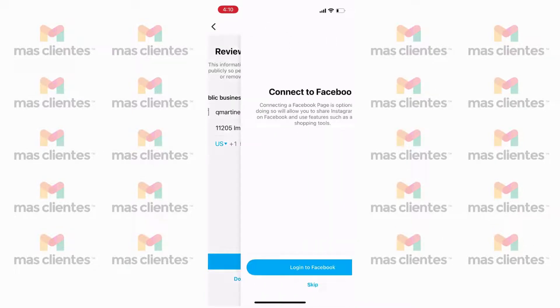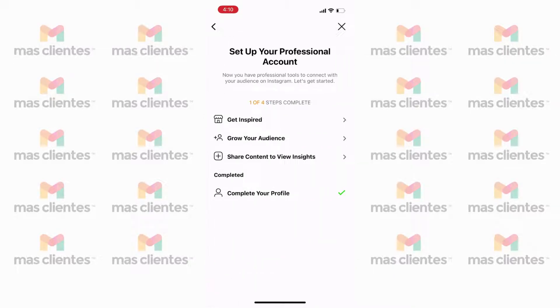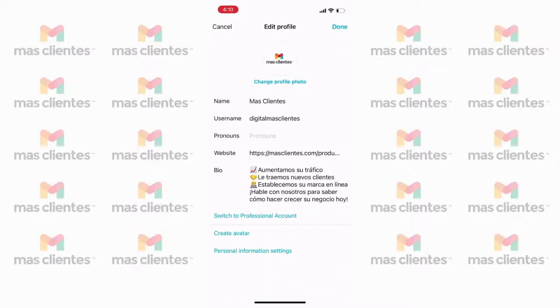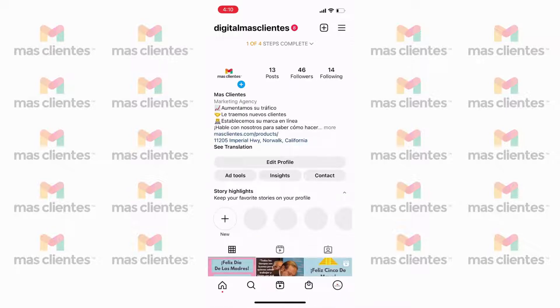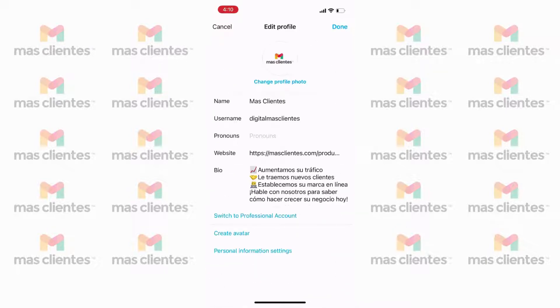If you'd like, you can connect your business account to a Facebook page associated with your business. This step is optional, but it will make it easier for you to use all of the business tools available on Facebook and Instagram. Finally, tap X in the top right hand corner to go back to your profile.